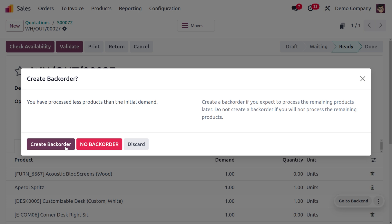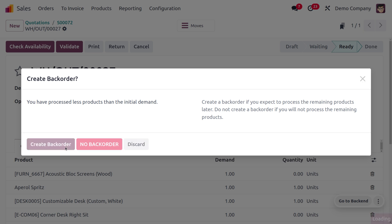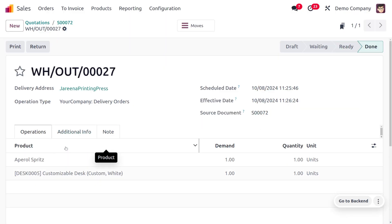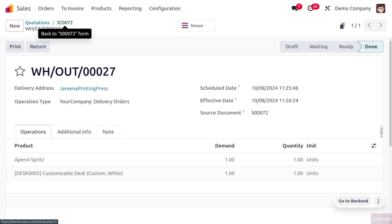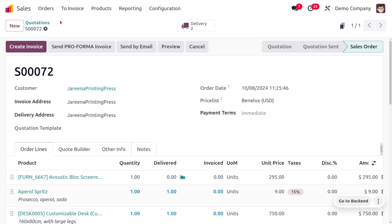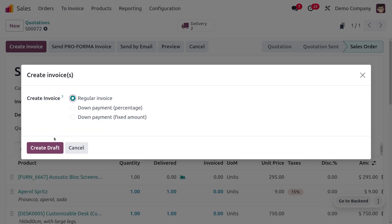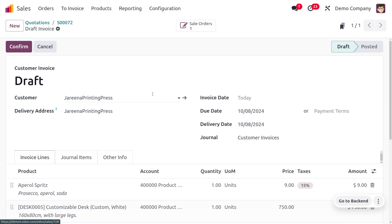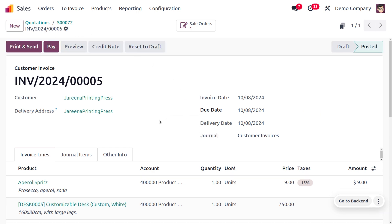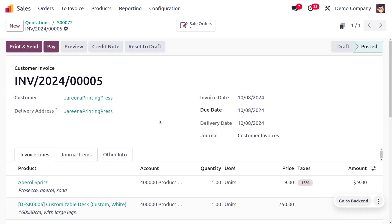For items that are in stock, we can deliver them right away. Afterwards, we can create a new invoice from this quotation for the delivered items. Click Create, then confirm the invoice. That's how we manage pro forma invoices in Odoo 18.